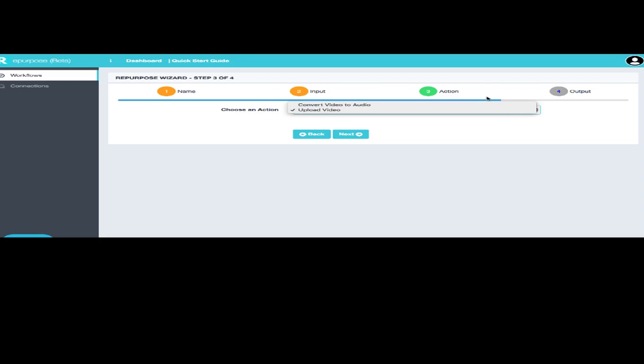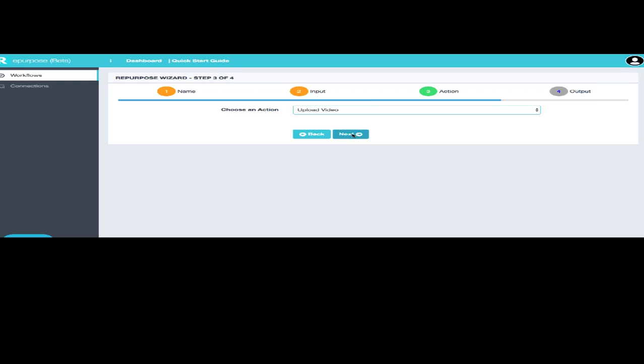But I really want my podcast, most of the time, to be something that people are going to download and listen to in their car without having to play the video. So in this case, what we're going to do is we're going to just upload the video, and I'll show you why in just a second.